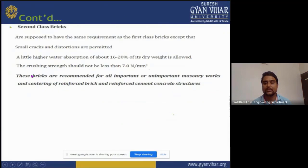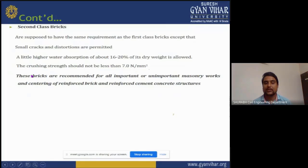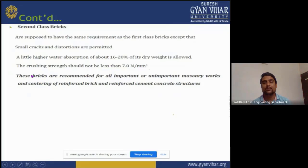Second-class bricks are supposed to have the same requirements as first-class bricks, except that small cracks and distortions are permitted. A slightly higher water absorption of about 16 to 20 percent of dry weight is allowed. The crushing strength should not be less than 7 Newton per mm². These bricks are recommended for all important and unimportant masonry work and centering of reinforced brick and reinforced concrete structures.